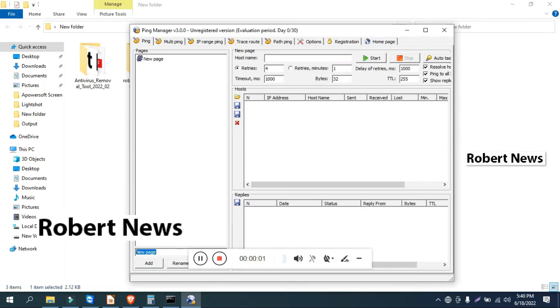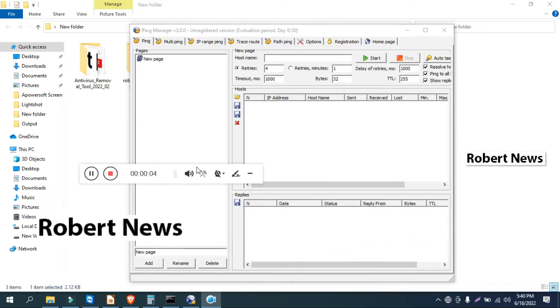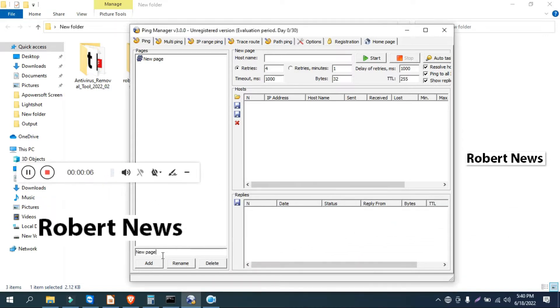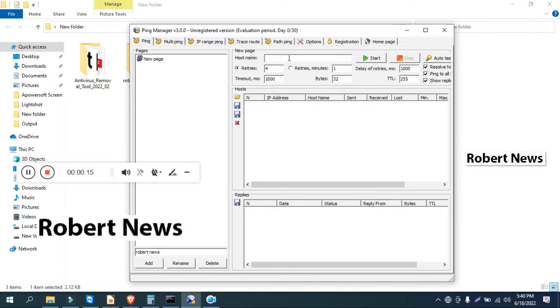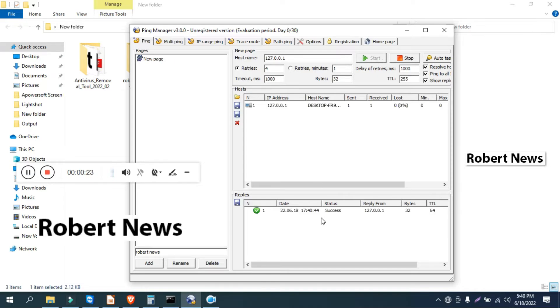It will support server and Windows operating systems like Windows 11 to Windows 2K and XP also. You can see the software, how you can use features like ping, multiple ping, IP range ping, trace route, and path ping options. There's a lot of options, like you can give new pages or add the host name.